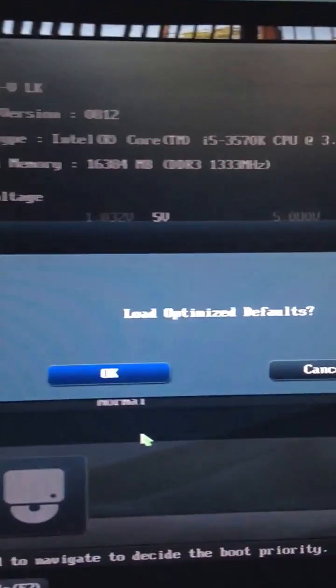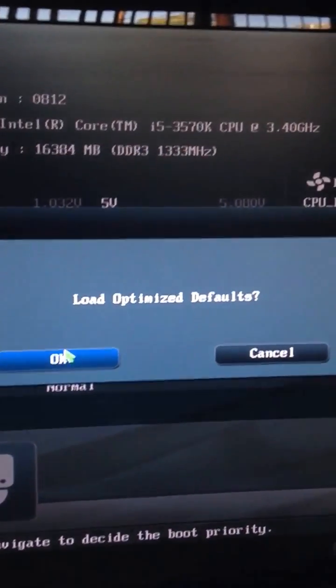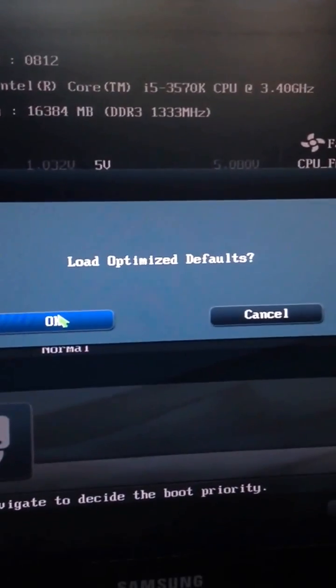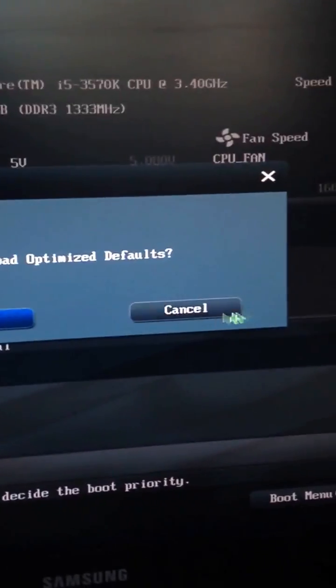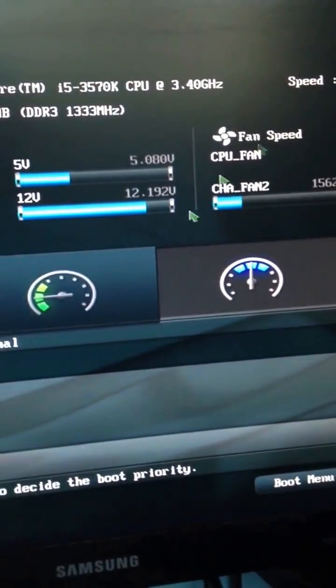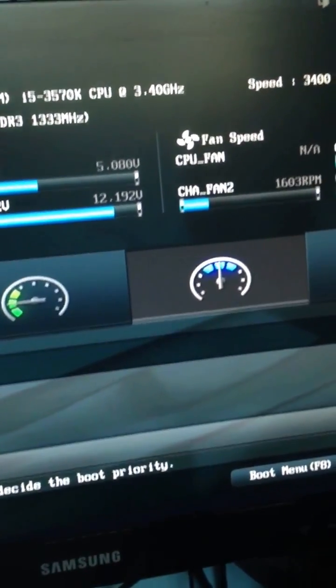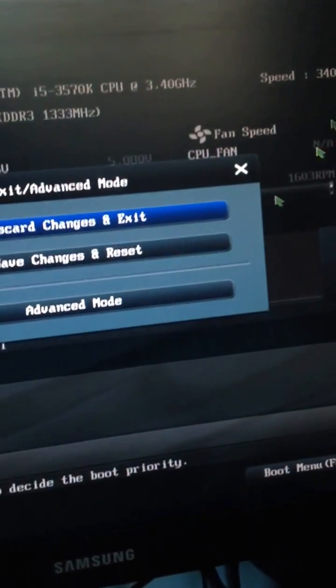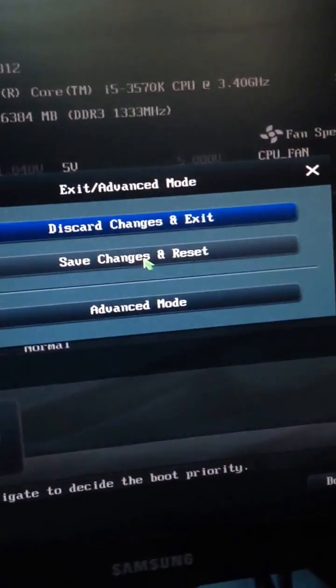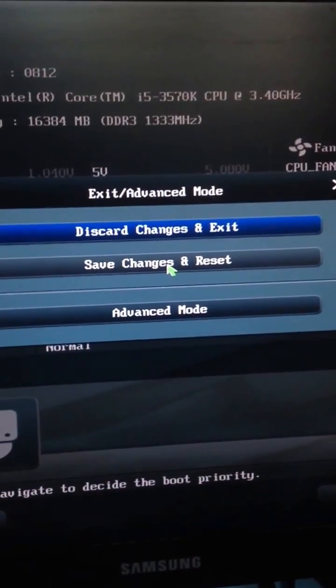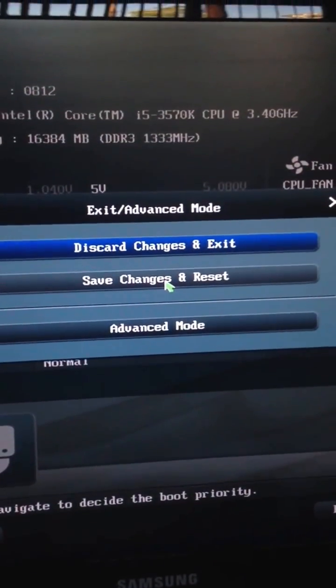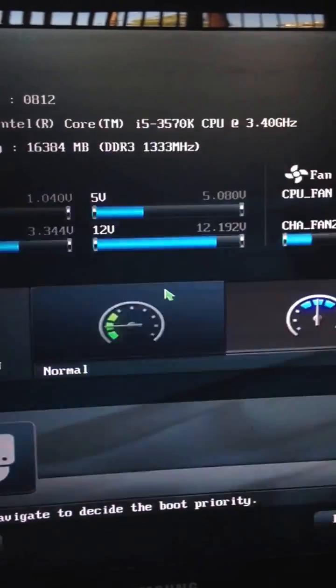And then it says load optimized default, and then you press OK. So once you do that, then you just exit and then you click on save changes and reset, or save changes and exit.